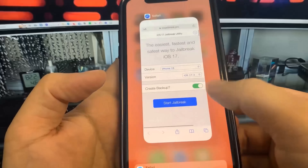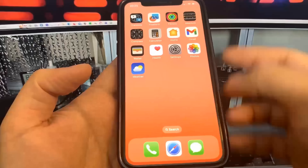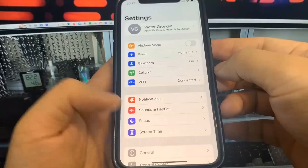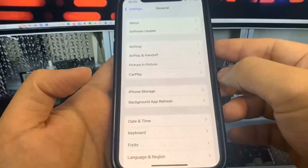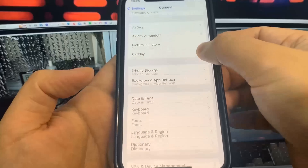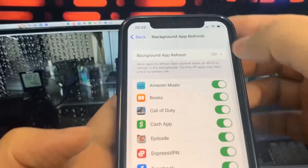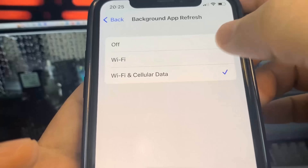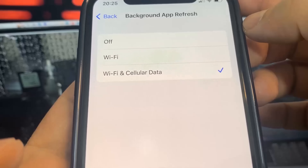So what you need to do is go ahead and open up Settings. Once you're in Settings, the first thing we're going to do is go to General, then go to Background App Refresh and make sure it's set to Wi-Fi or Wi-Fi and Cellular Data. It really doesn't matter which one, but make sure it's on one of those because if it's set to off this is not going to work.